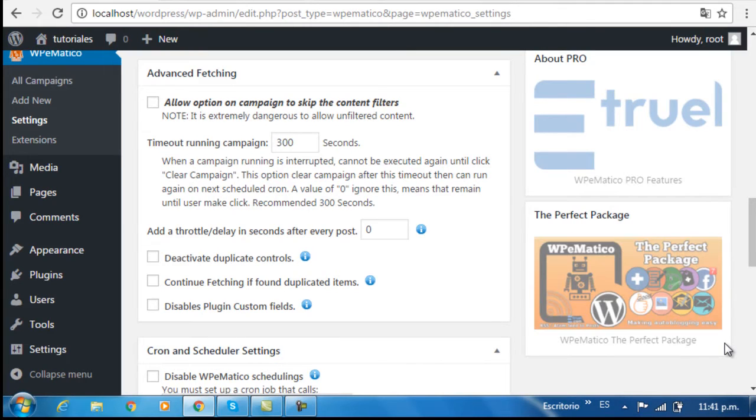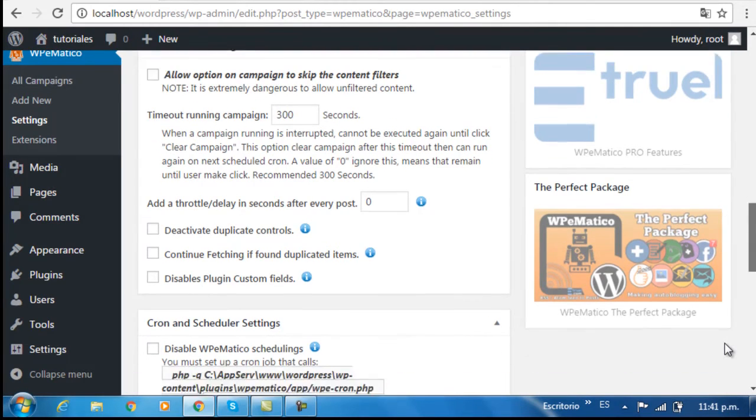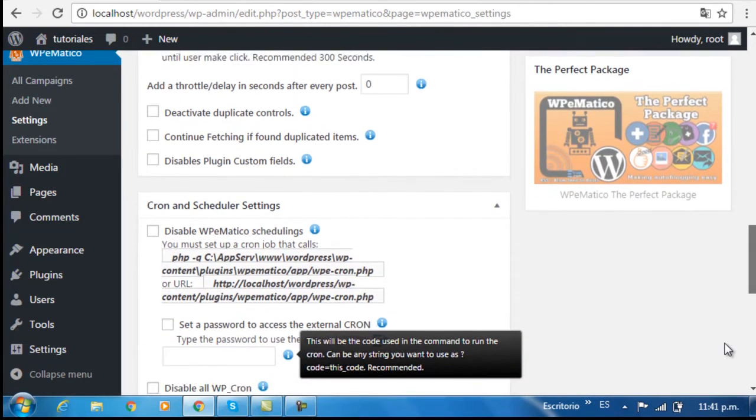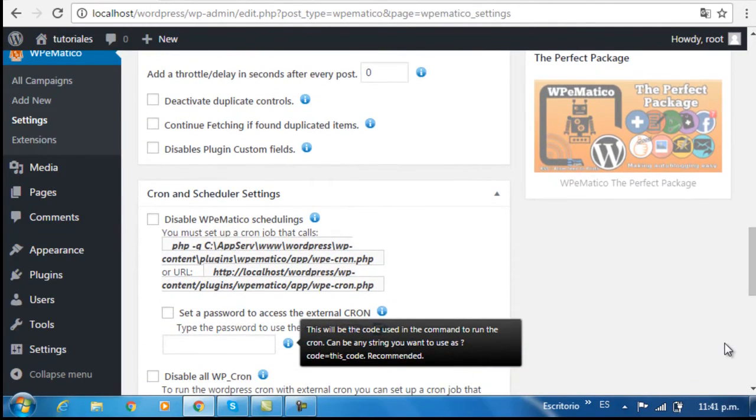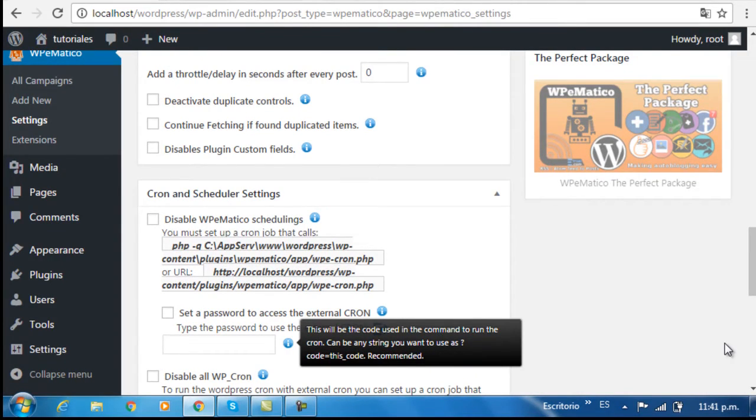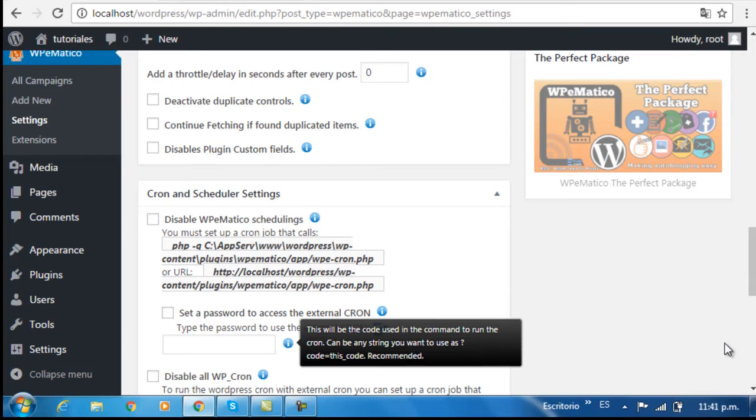Next, we have the options for Cron and scheduler settings. Here you can define the tasks that will be performed automatically on a schedule. This lets you disable the Cron for WP eMatico and define another one external to our server, since you have the option to execute campaigns either manually or on a schedule.